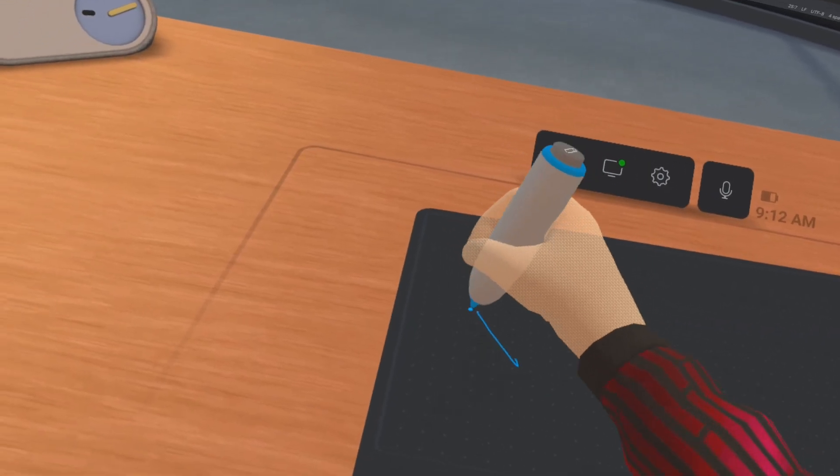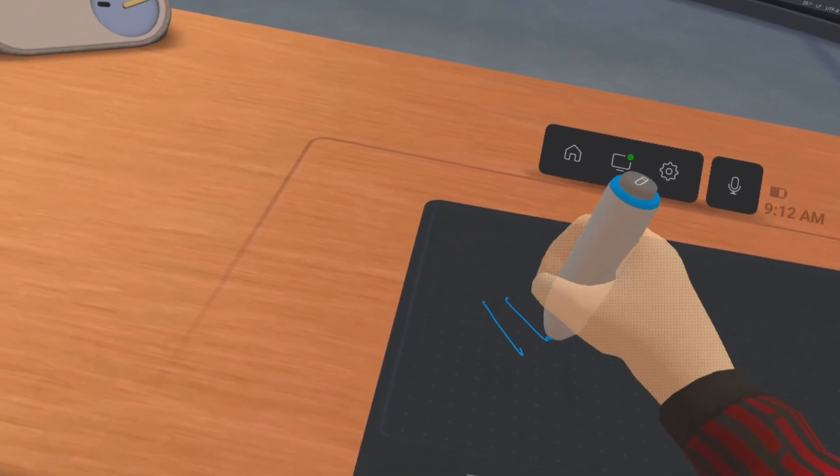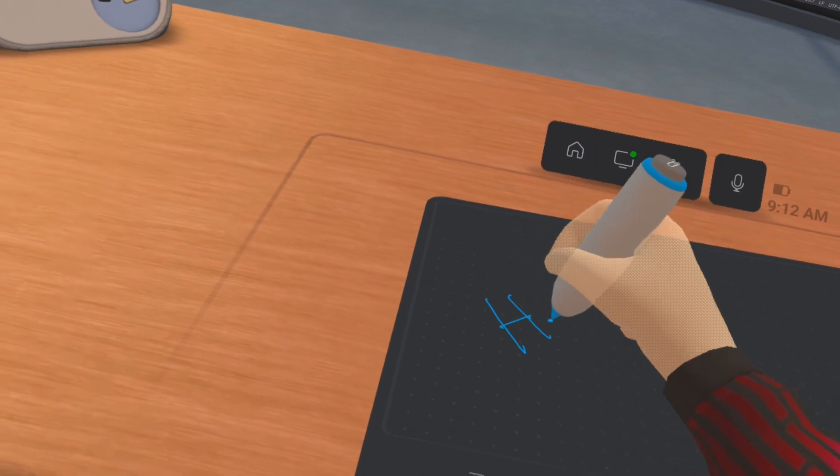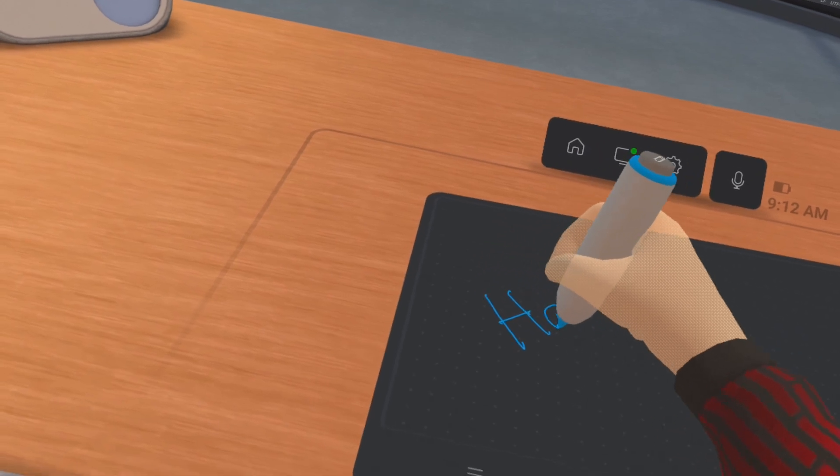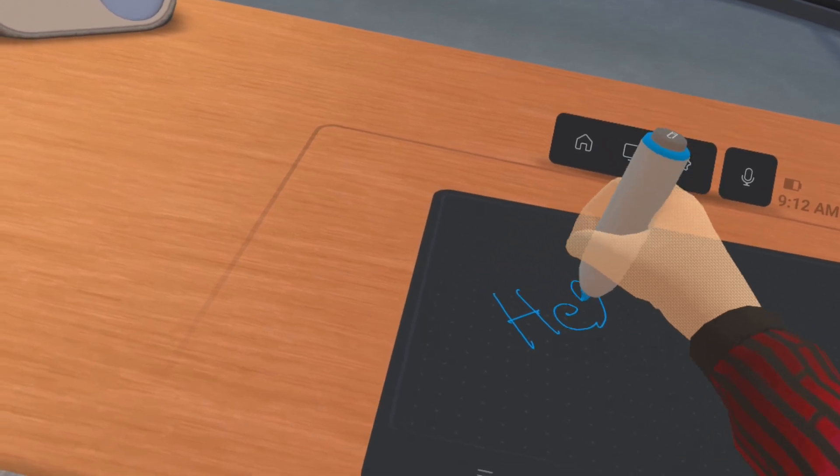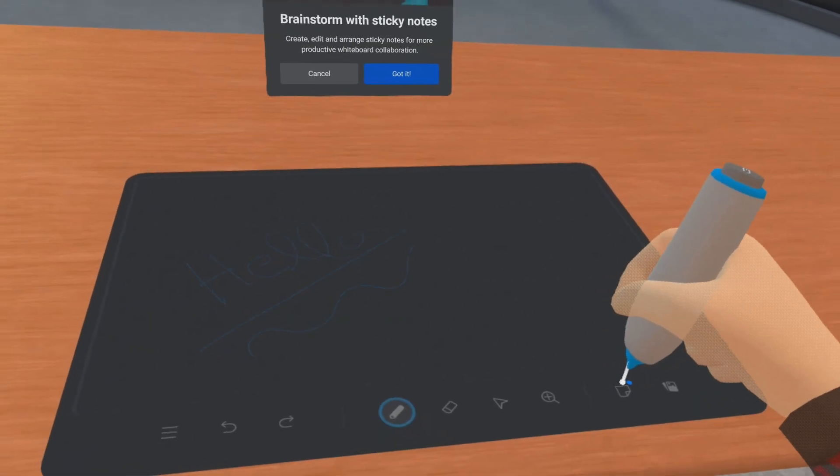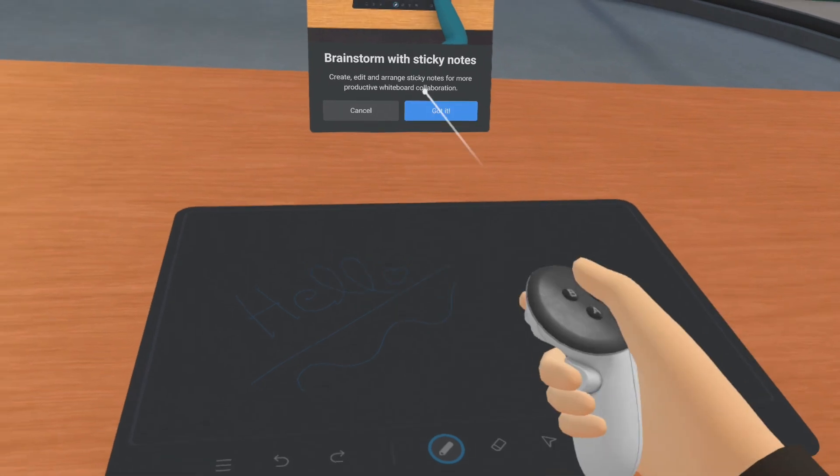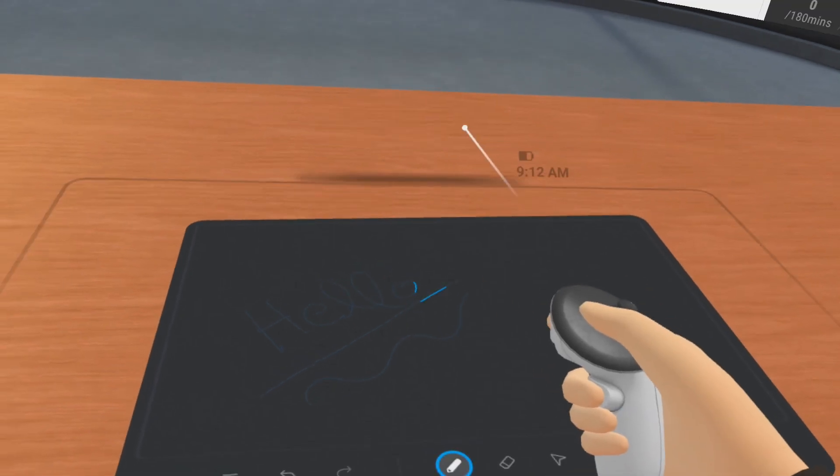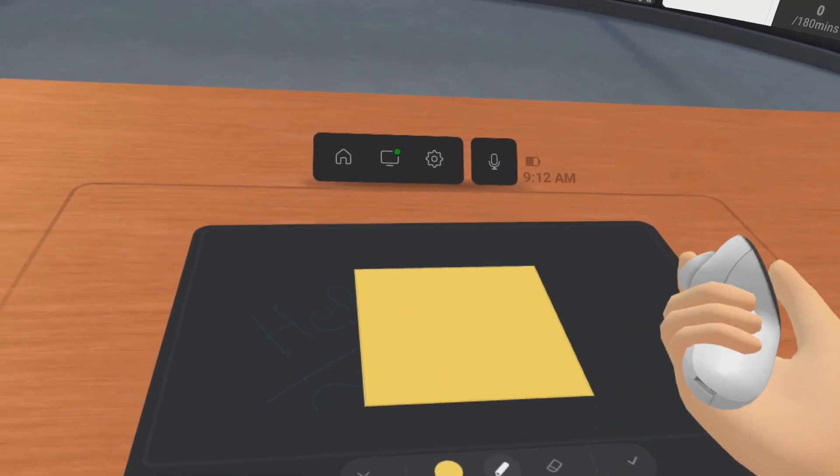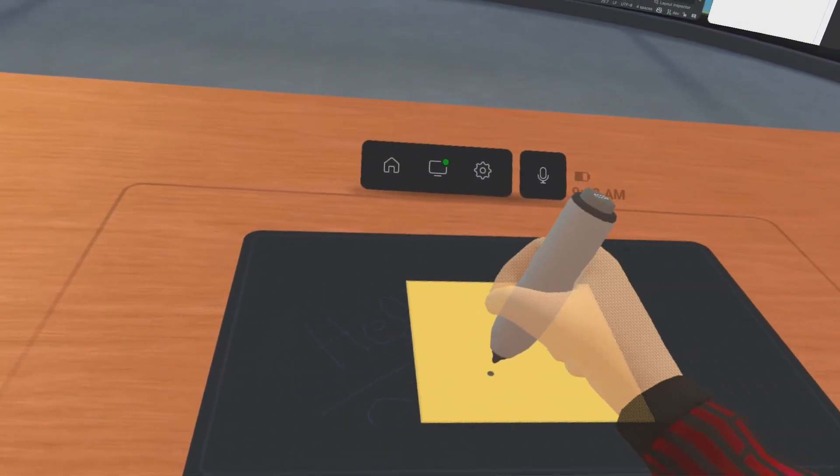After calibration, you can draw anything using the Quest controller and take sticky notes for writing stuff that you want to remember later.